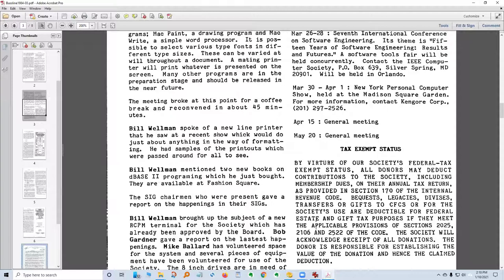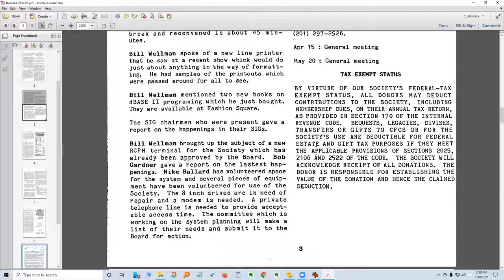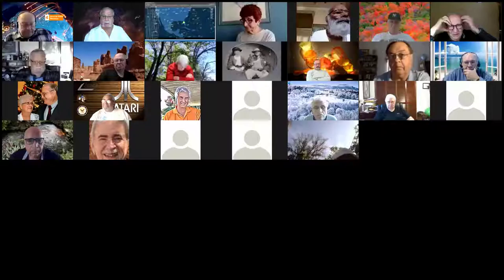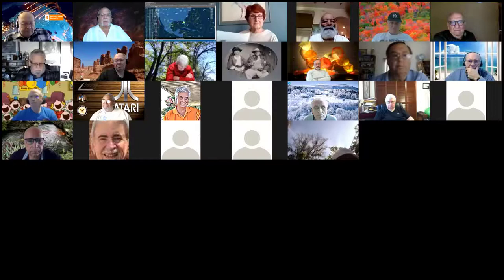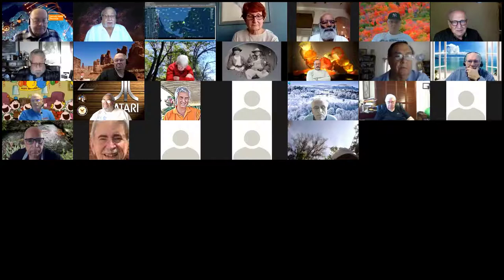Those of us working with computers now — this is hard to remember back in those days. There wasn't software, there weren't printers, and it was very difficult to work with. Bill Wellman spoke of a new line printer he saw at a recent show that would do just about anything in the way of formatting — he had samples of the printouts but didn't even have the printer. Certainly a lot different back in those days than today. Let's take a break and see if there are any comments from people who remember those days.